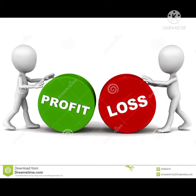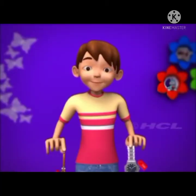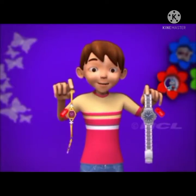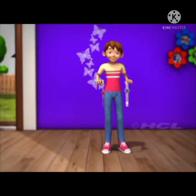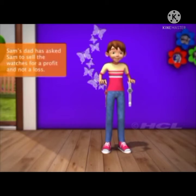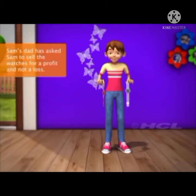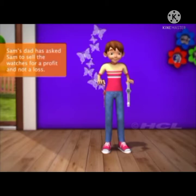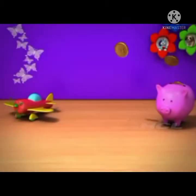We will learn profit and loss through a story. Sam's mom and dad have given him two of their brand new watches. Sam is on his way to the market to sell the watches. His dad has asked him to sell the watches for a profit and not a loss. What did he mean by profit and loss? Let's find out.